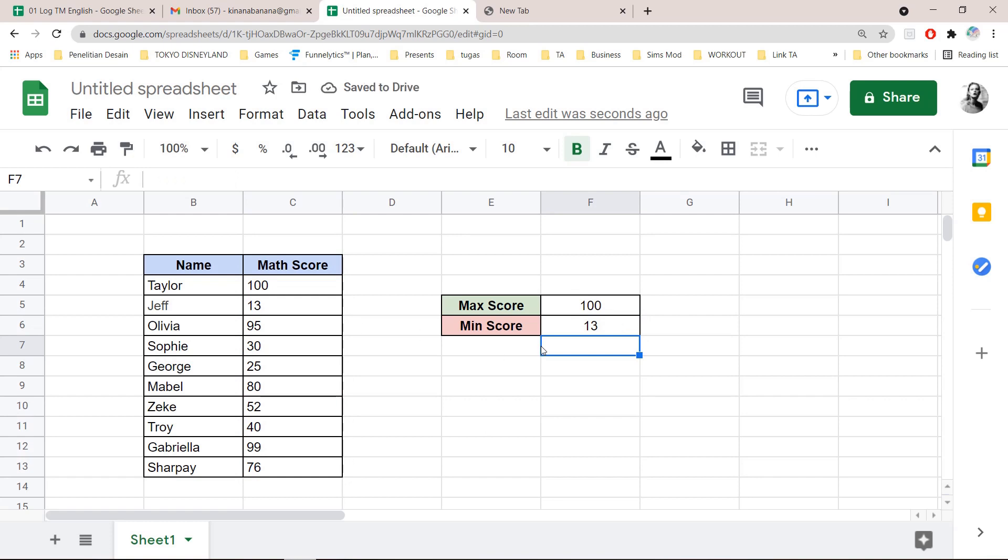the minimum score is 13, and the maximum score is 100. And that is basically it. Super simple.